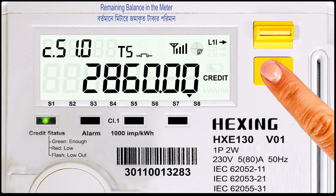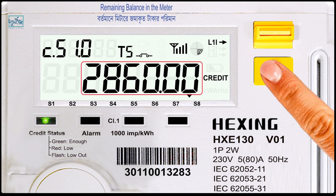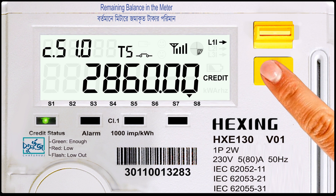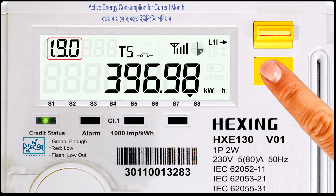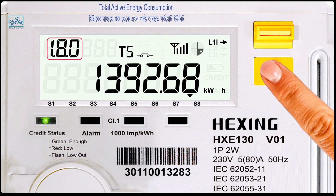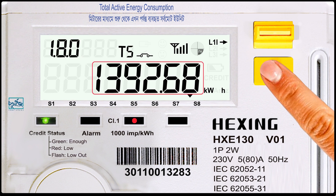Code number C.51.0: remaining balance in the meter. Code number 1.9.0: active energy consumption for current month. Code number 1.8.0: total active energy consumption.